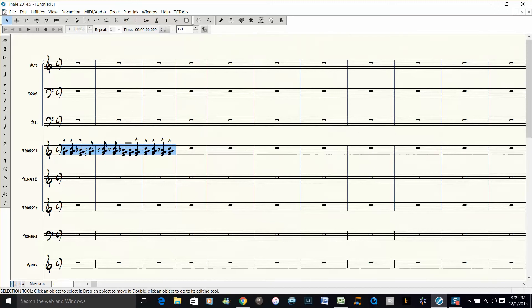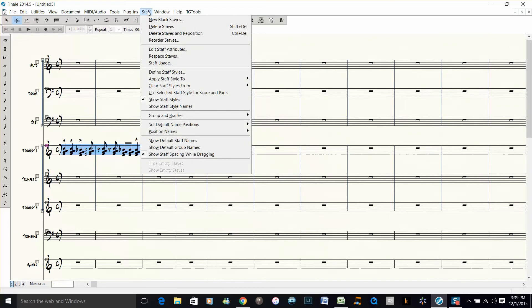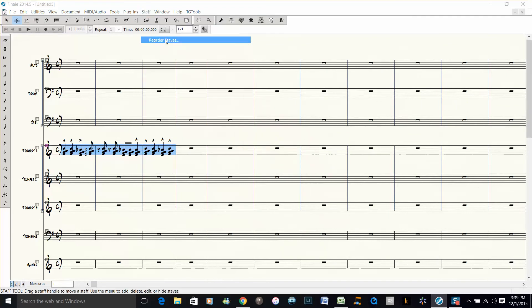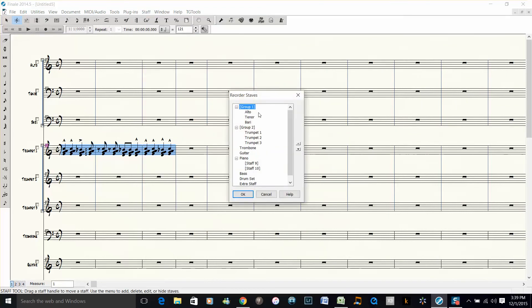You have to delete the groups for the horns to be able to move the staves around, and I'll show you what I mean. When you reorder staves now, it will only let you reorder among inside these groups.